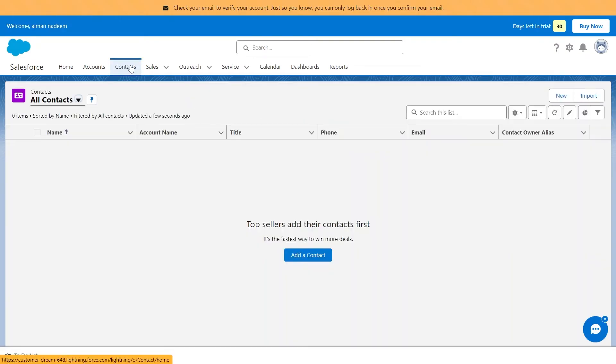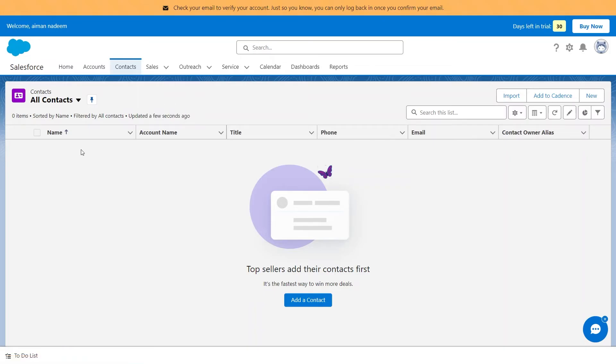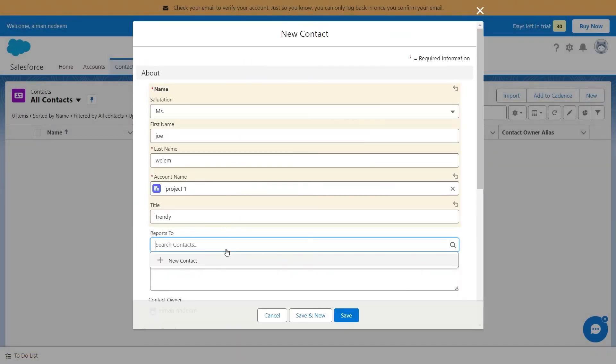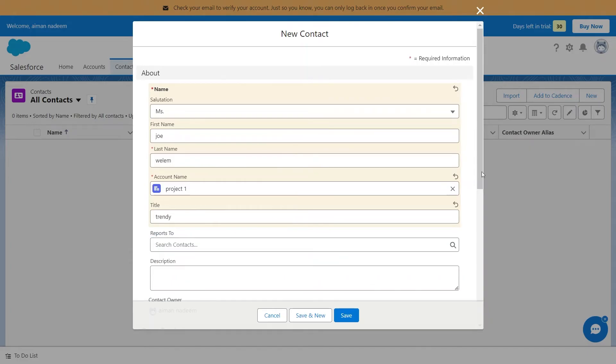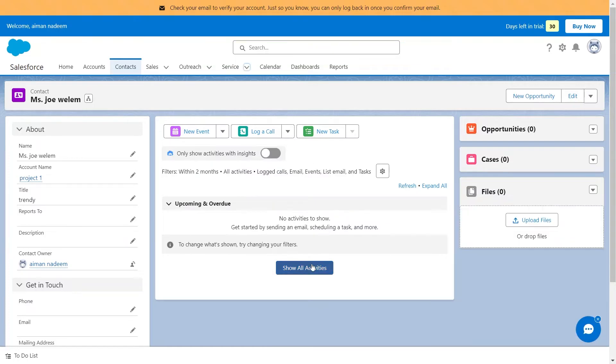Now, as you can see, our first lead or customer account has been added. Similarly, you can create a list of contacts on this platform. By clicking on the New button, you'll get to see this page. Here, you can add a contact name, account name, title, description, and other details. In the Reports To section, you can add a member of your organization who will follow up with the contact added. You can email, add, and manage multiple contacts on this page.